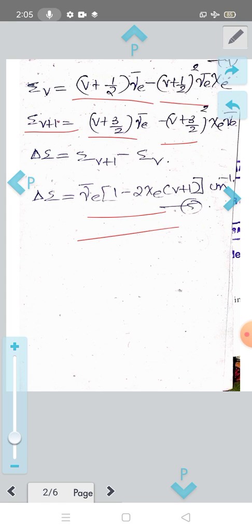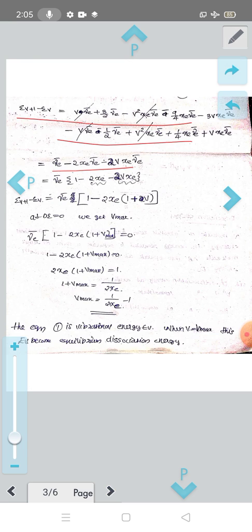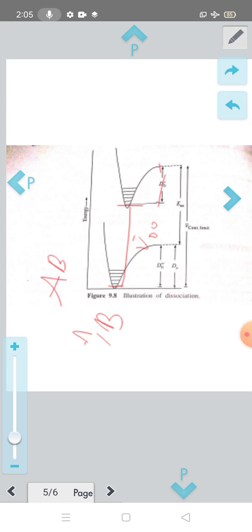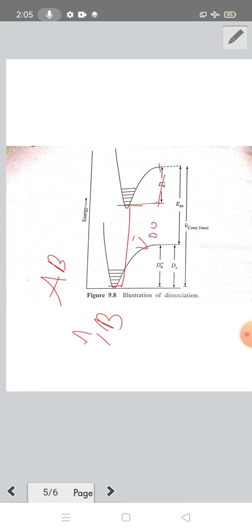The final answer for the separation is: delta-epsilon equals nu-e-bar times (1 minus 2x_e) times (v + 1) centimeter inverse. So this separation decreases linearly with increasing V — as V increases, the vibrational level spacing decreases.